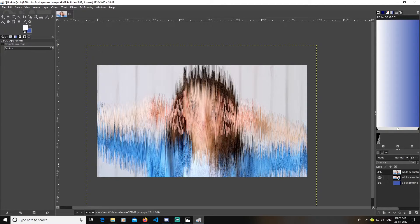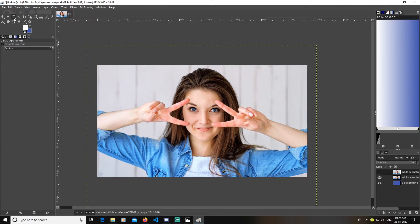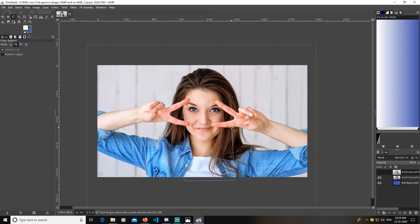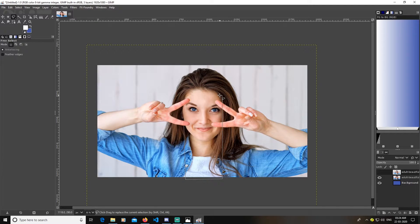Now I'm going to make the distorted layer invisible. I will go and select the free select tool and just draw the selection like this — from here to here. Press Escape to finish it. Try to make the selection smaller and press Ctrl to get a straight line out of them. We just select this area out.